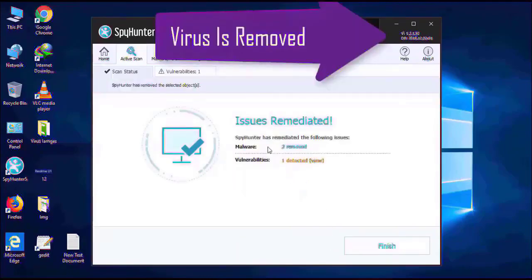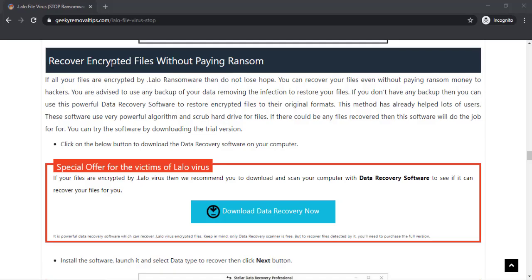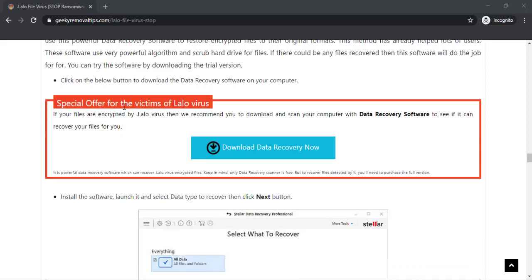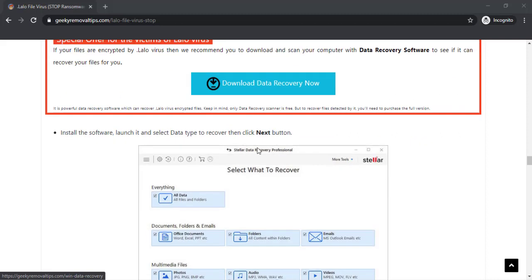As far as the matter of your encrypted files, you can download the data recovery software from the same website. You can install the data recovery software on your PC and it will find all the corrupted or encrypted files and recover them for you.